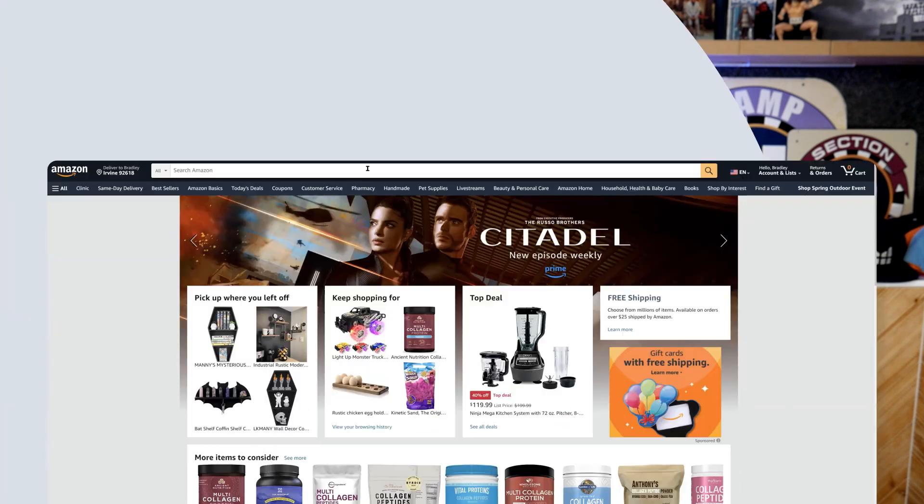Fast forward 10 years — obviously Helium 10 is here to help you in many ways to find new products, but there is a way that you could still do product research using a new and advanced version of that Amazon suggestions. Let me show you how.